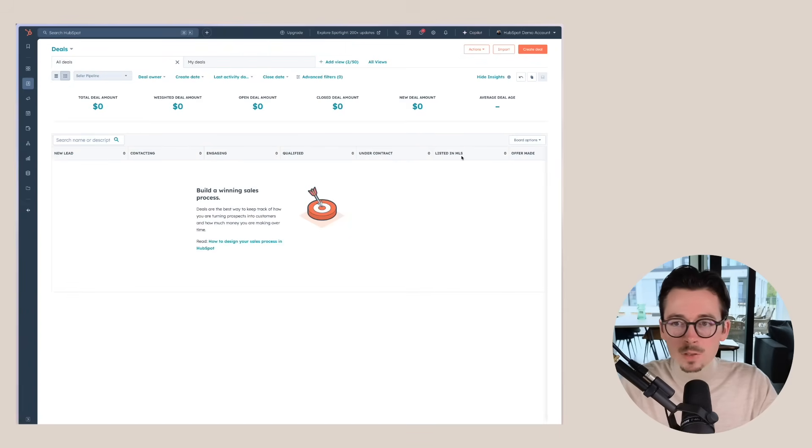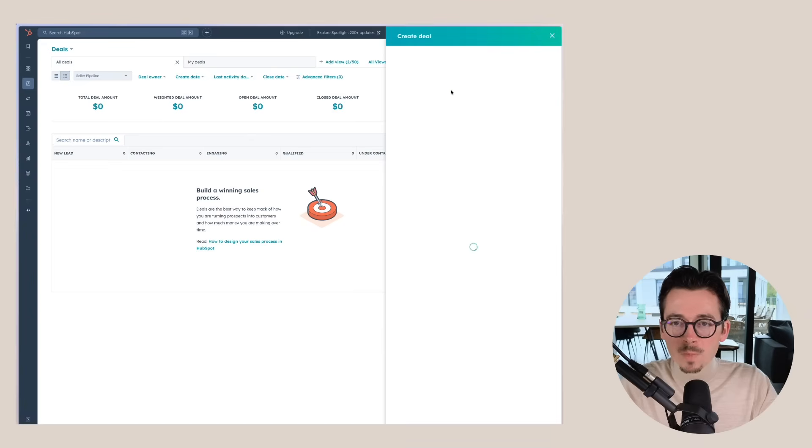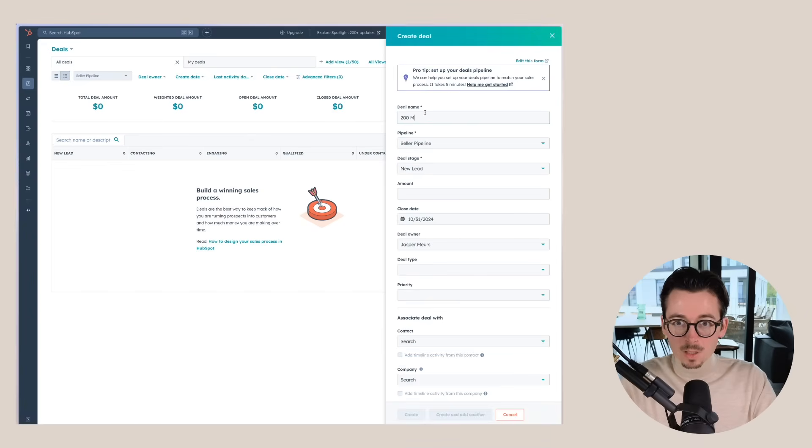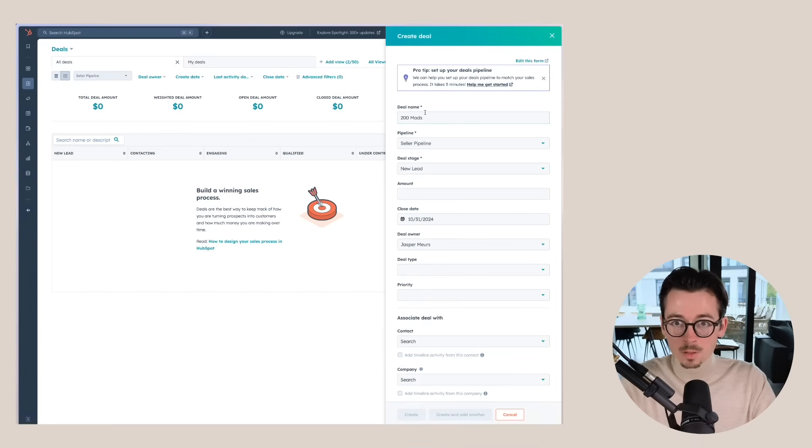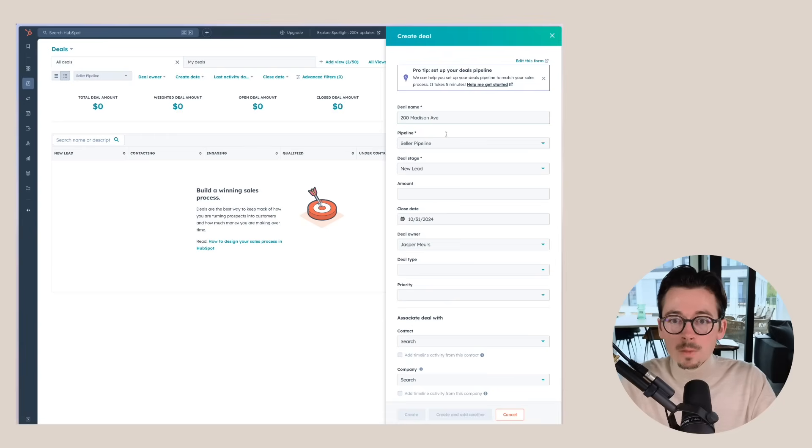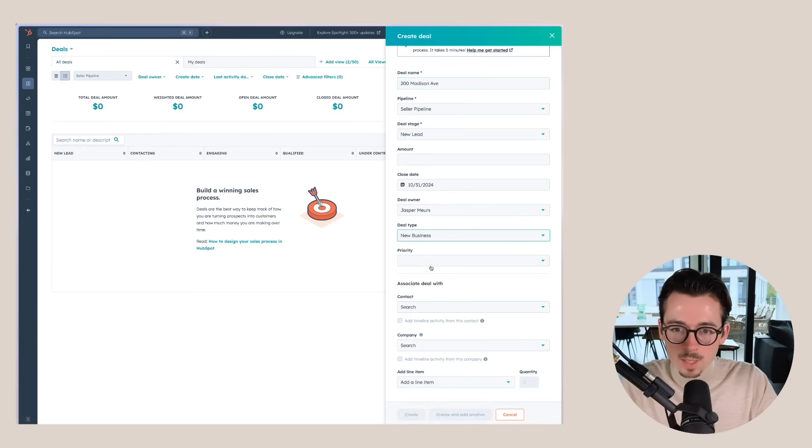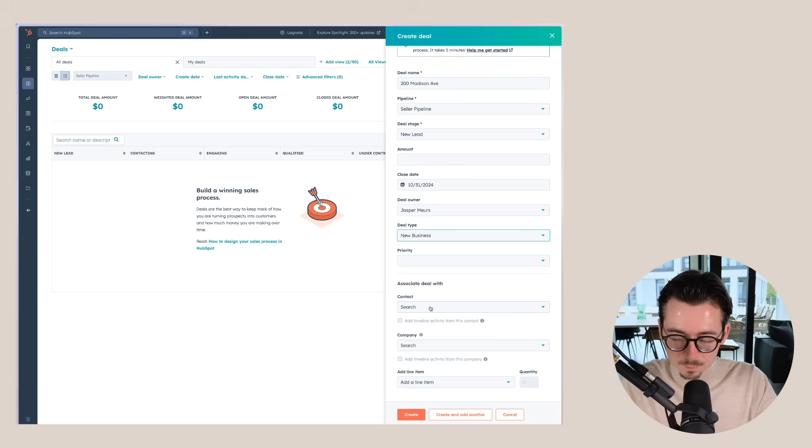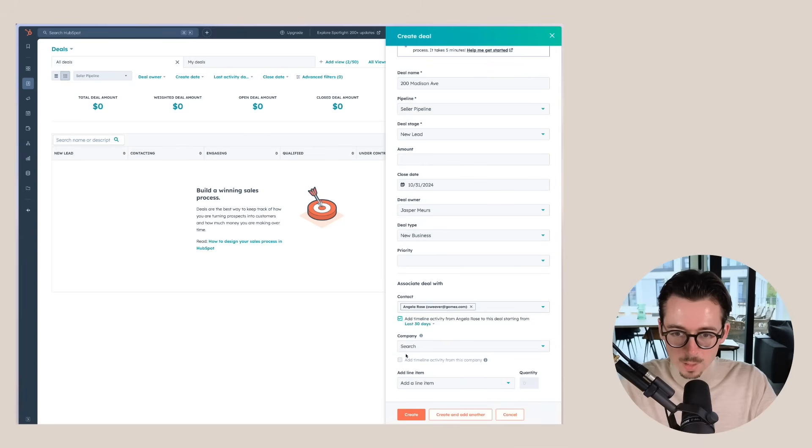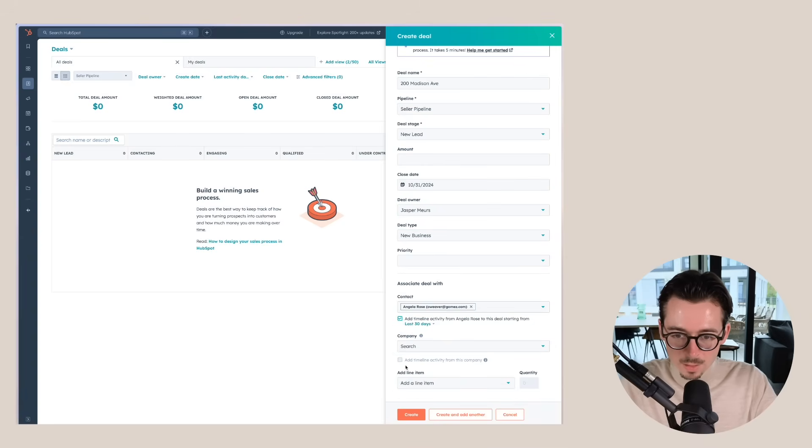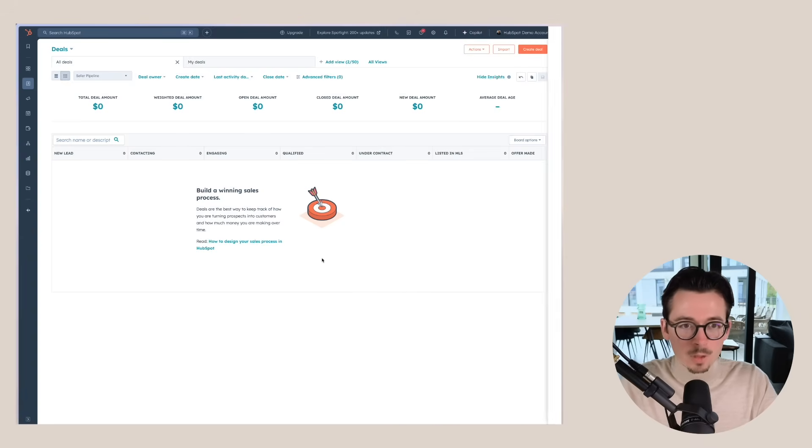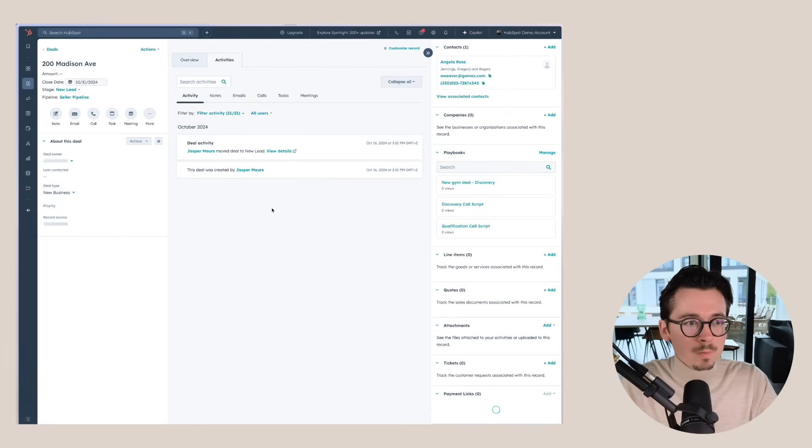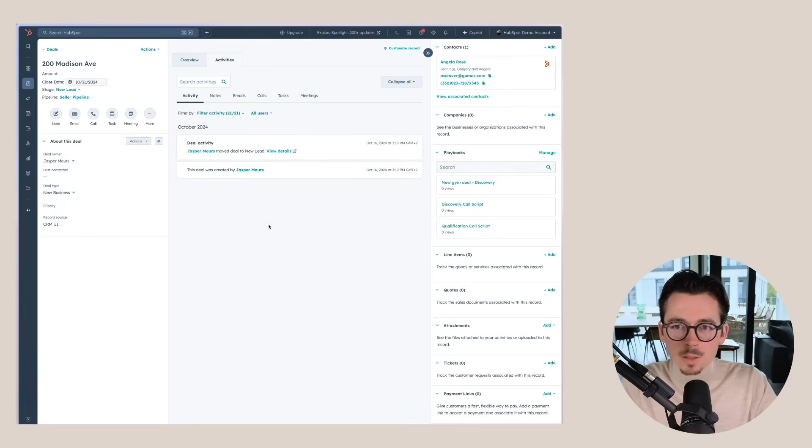You can see all of the different stages here. I can create a deal. Let's call this 200 Madison Ave, new lead, close date, deal type. Let's say it's new business. Let's link this to a random contact here. And then we're going to create this deal. Okay. So this is where the deals are.